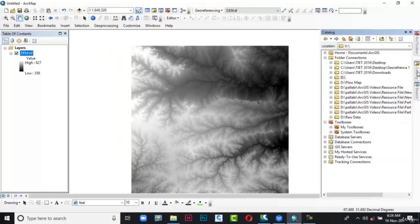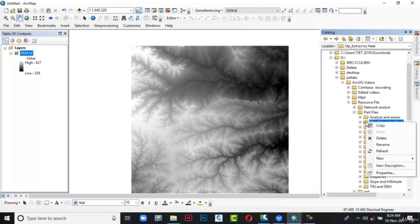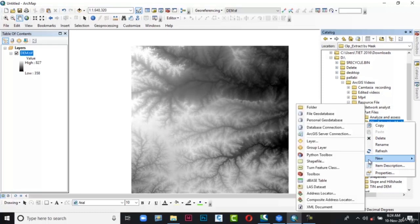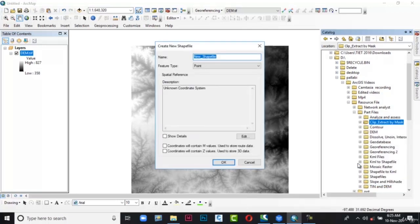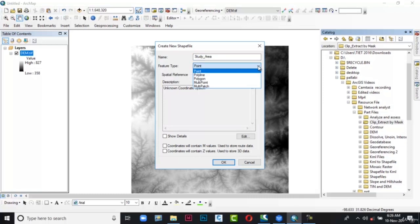Next go to Catalog and click on it. The Catalog window appears. In this window browse to the location where you want to create the shapefile, then right-click on the folder. A flyout pops out. From this flyout choose New, then another flyout pops out. From that flyout choose Shapefile. The Create New Shapefile dialog box is displayed. In the Name text box type 'study area', then in the Feature Type click the down arrow. From the list select Polygon.